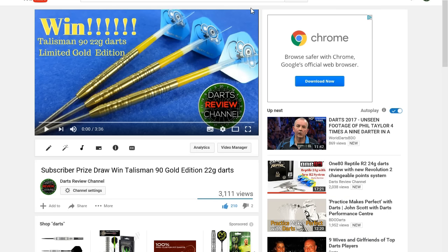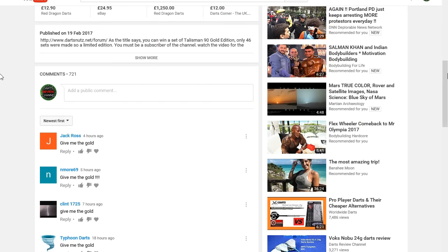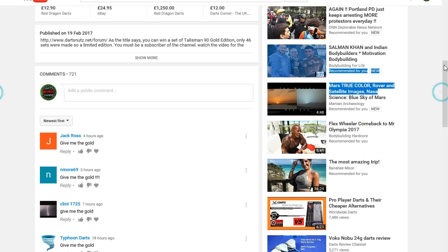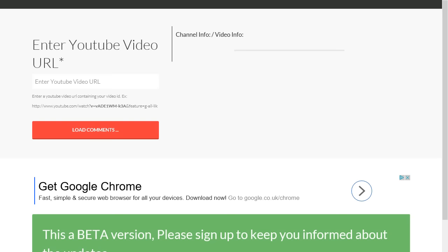Hello everyone and welcome to the subscriber prize draw for the Talisman 90 Gold Edition. Thanks to everyone that's entered the draw, quite a lot of people entered this one.